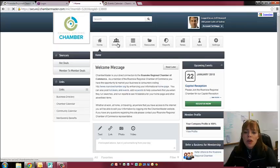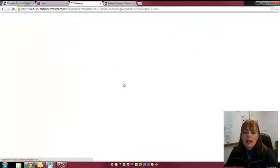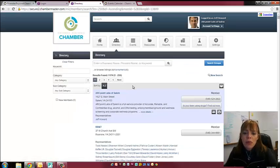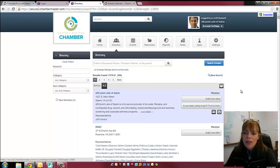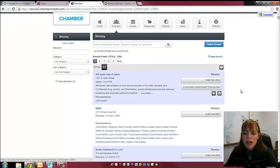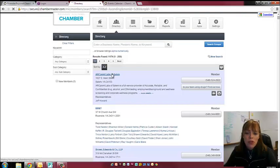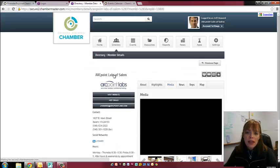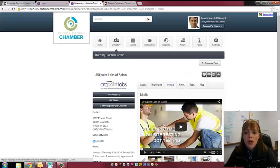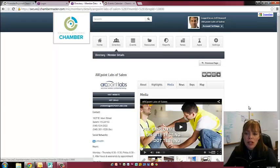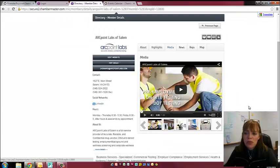If you go to the directory, that is your member to member directory. Basically everyone here has the availability to have an enhanced listing for the member to member directory. You maintain that though, so you're going to go to your members only page and it'll prompt you for how to set it up.